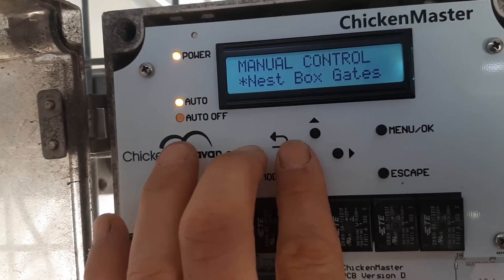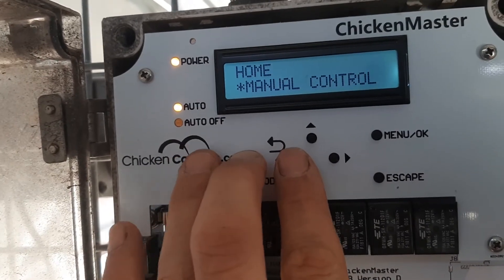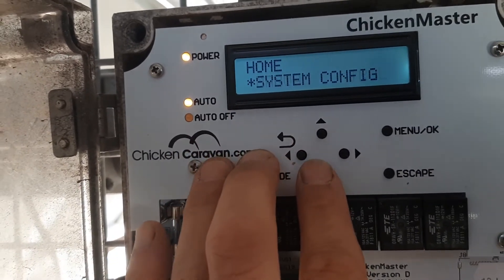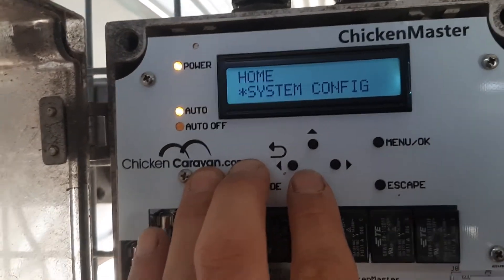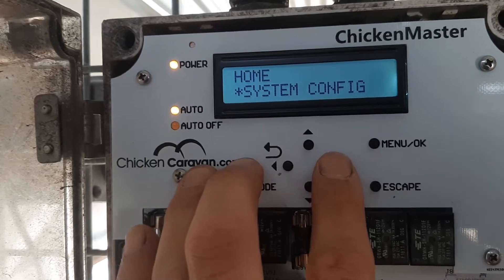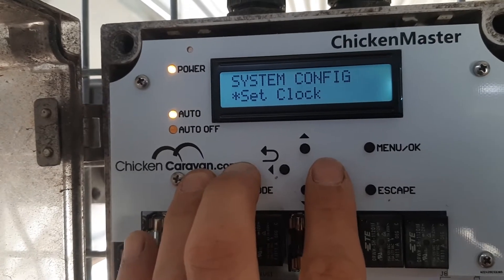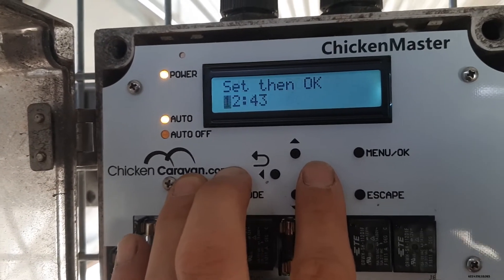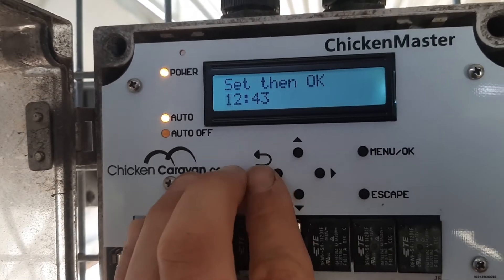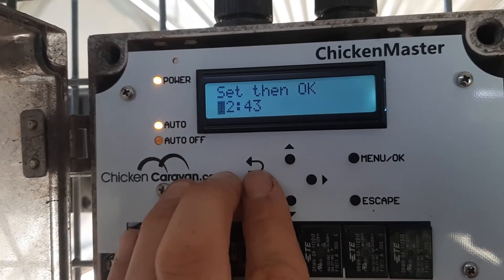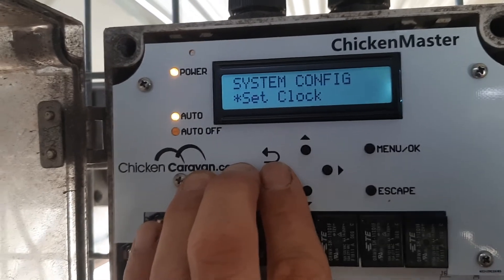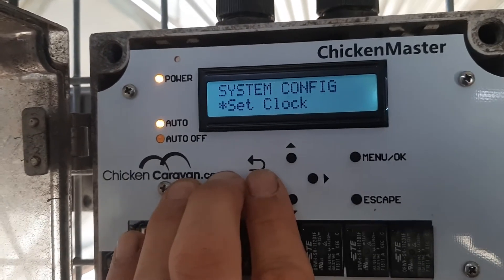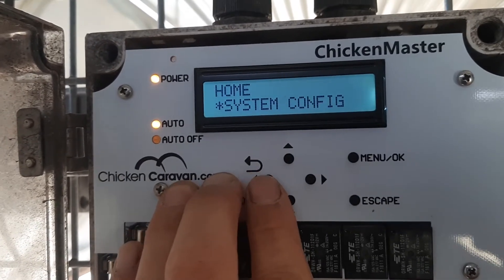Manual, nest box, and then you press open, and then press to close. Back to manual control. Next one: system configure. If you need to adjust the time, you click right and set the clock. It runs on 24-hour time. We don't want to do system configure right now.